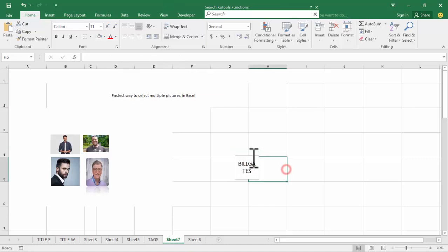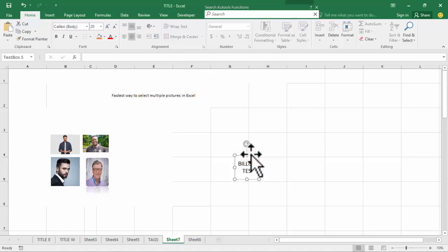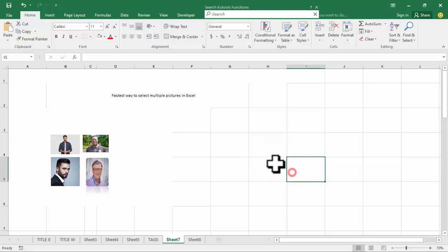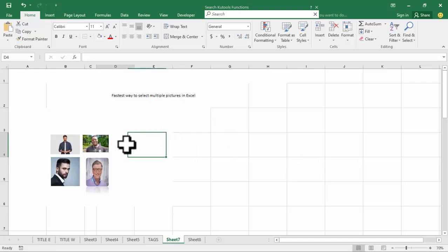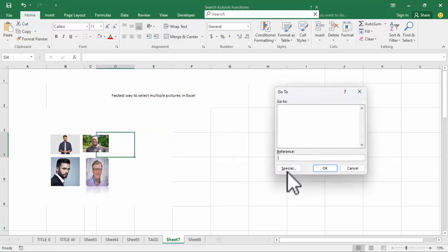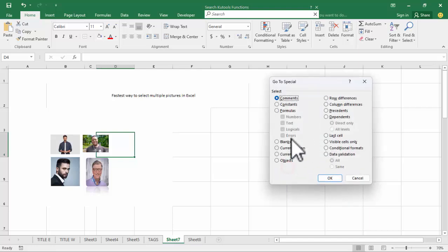Assalamualaikum, hello everyone, welcome back to my another video. In this video, first step we have to select multiple pictures. In accent, ok — Ctrl+Z, click Special, select Object, now click OK.